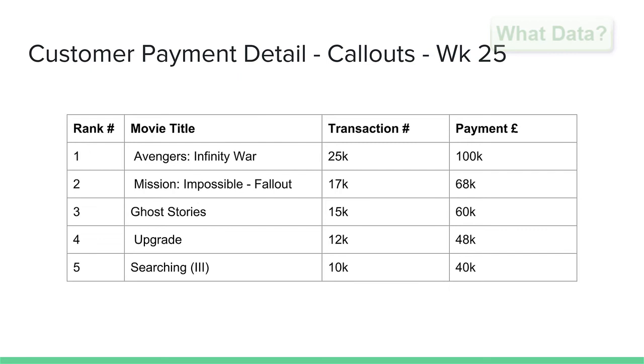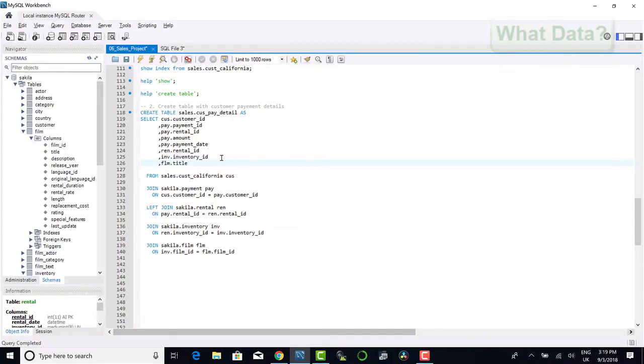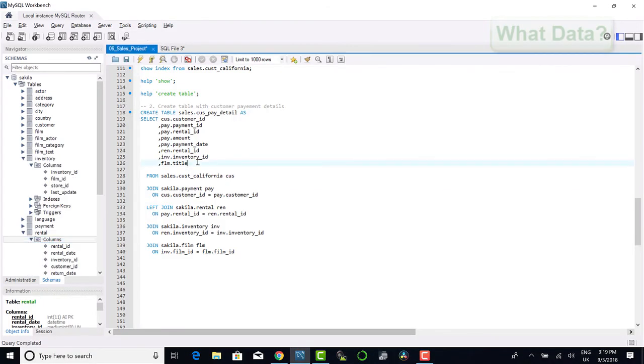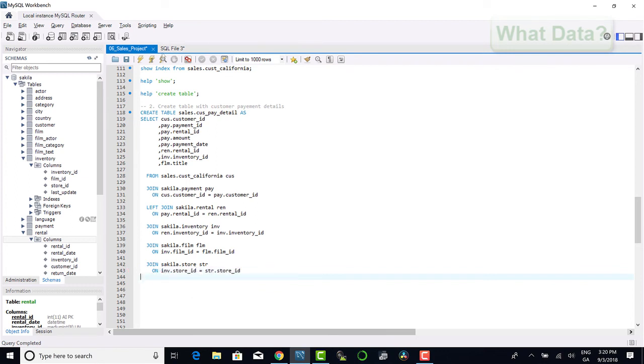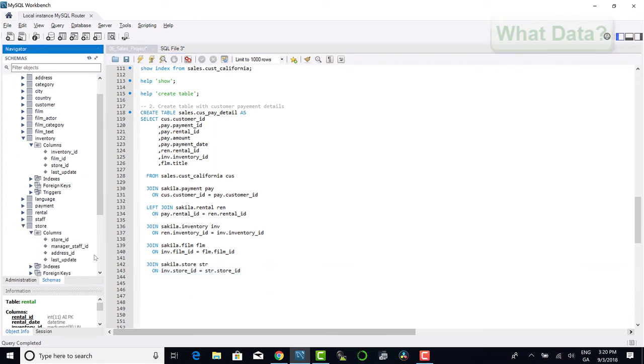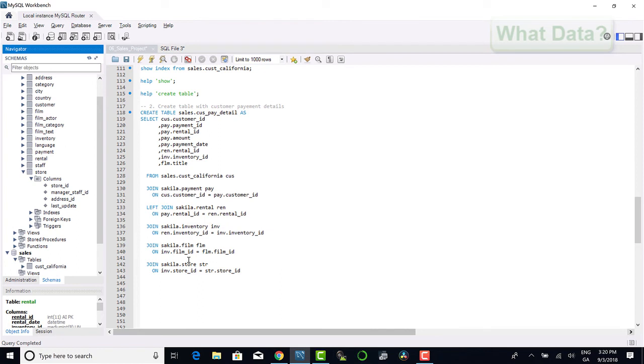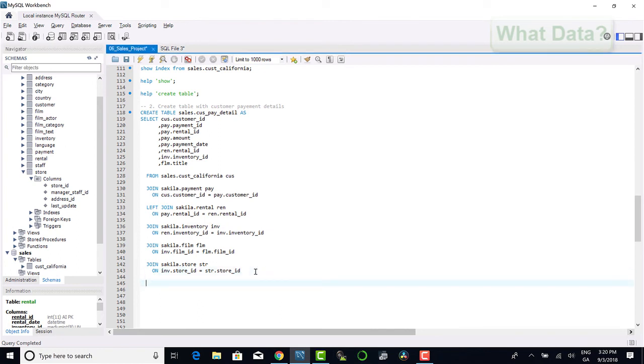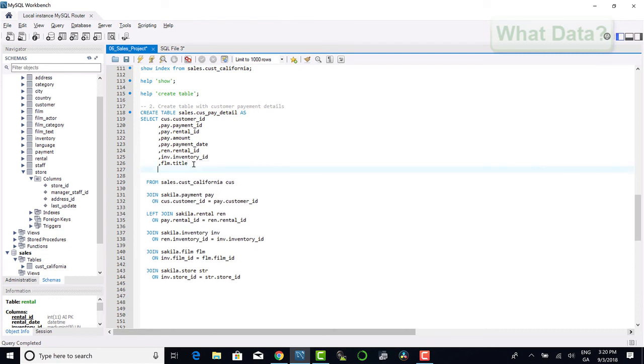Moving on, we will now want to join from the inventory table to the store table to identify which payments were made at which stores. From the inventory table we can see there is a store id and we can use the unique index to join to the index of our store table. Reviewing the store table, we identify there is an address id for our store, and from here we can go ahead and join to the address table using the index address id to join on both tables.